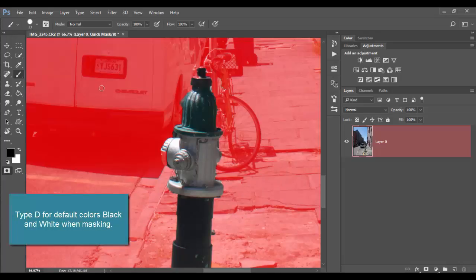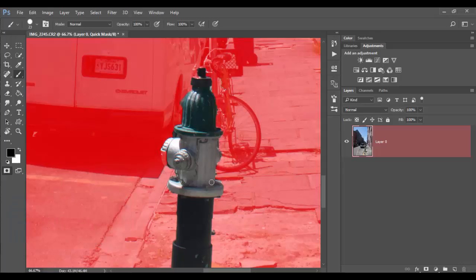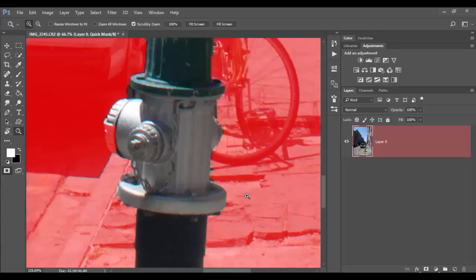So I want default black and white. As I paint with a black brush, I'll add to the mask. So as I paint along here, I'll zoom in here and do this.